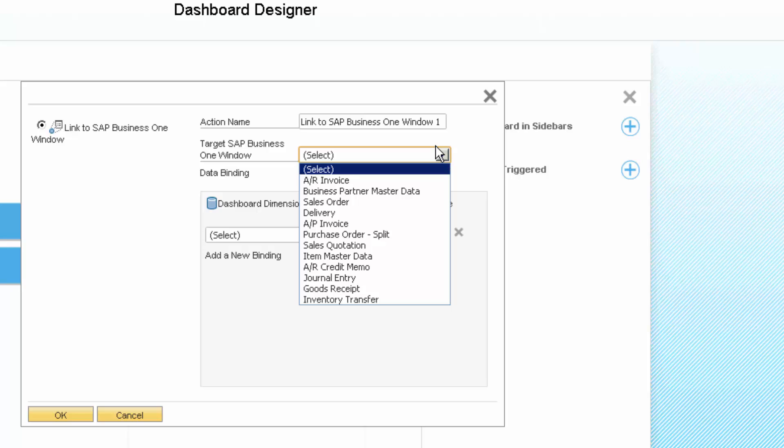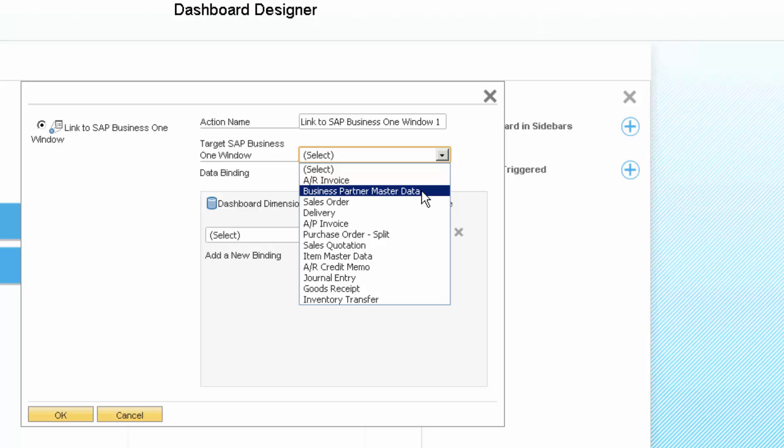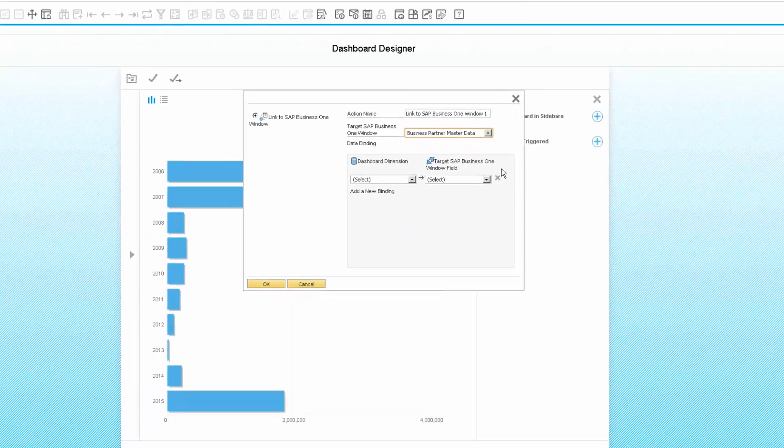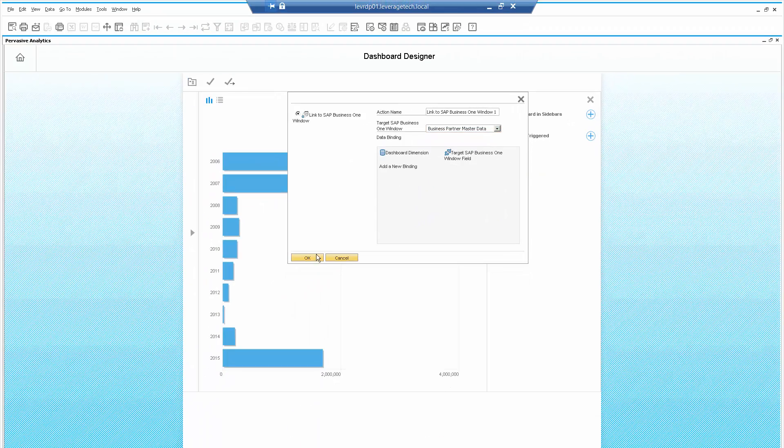Let's open up the target SAP Business One window, which in this case is going to be the Business Partner Master Data. But we can also see that we can attach Analytics to multiple other windows. The AR invoice, the sales order, the delivery, the AP invoice, the item master and some others. So let's choose the Business Partner Master Data form.